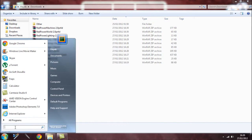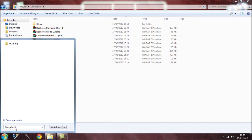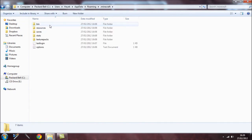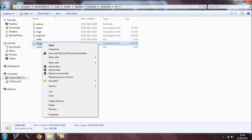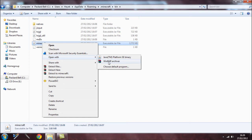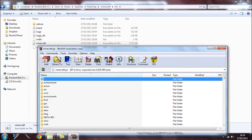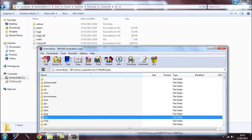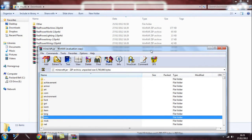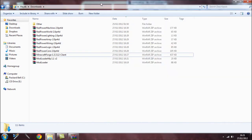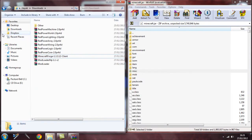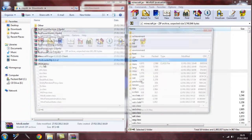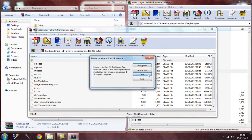To get to Minecraft, type %appdata% and hit enter, then navigate to the Minecraft folder, go into bin, and right-click on minecraft.jar. Open it with 7-Zip or WinRAR. Once it's open, make sure you delete the META-INF folder and hit delete/enter.